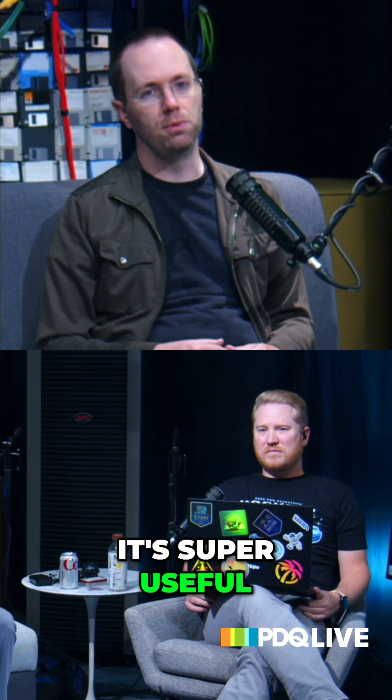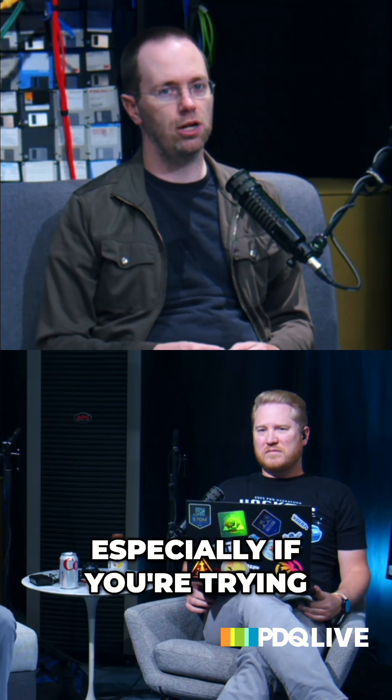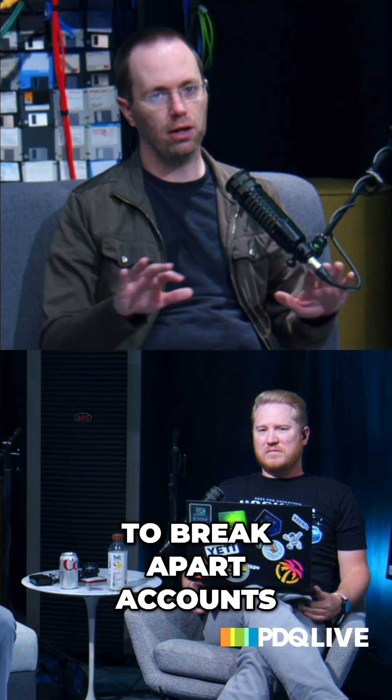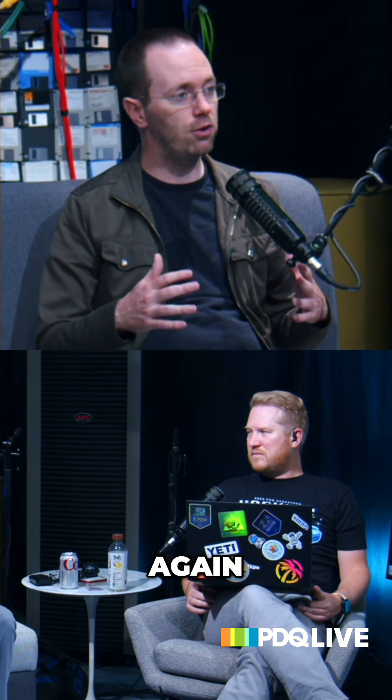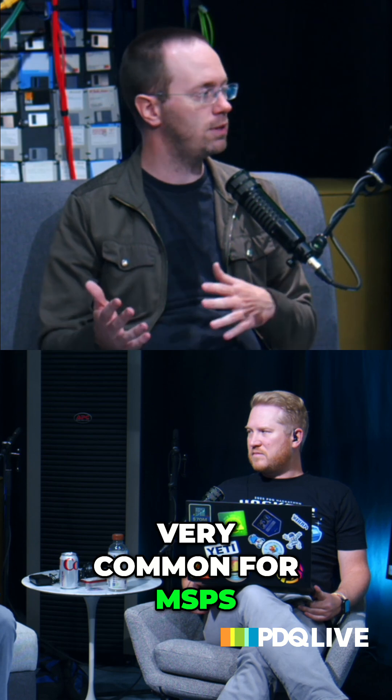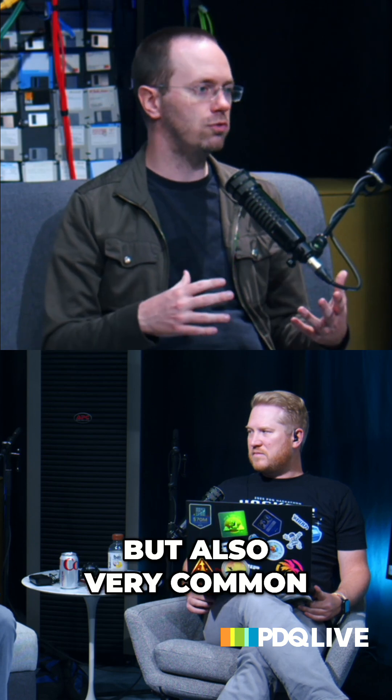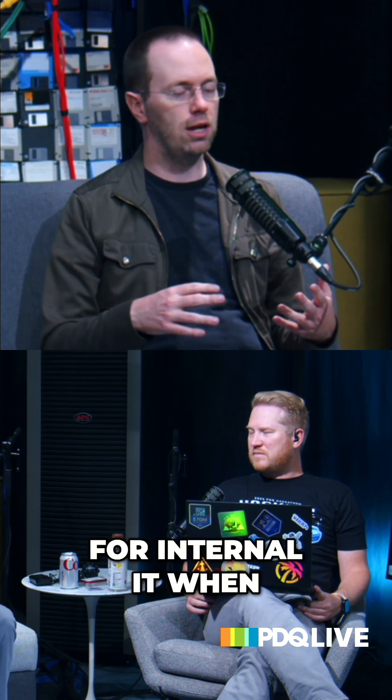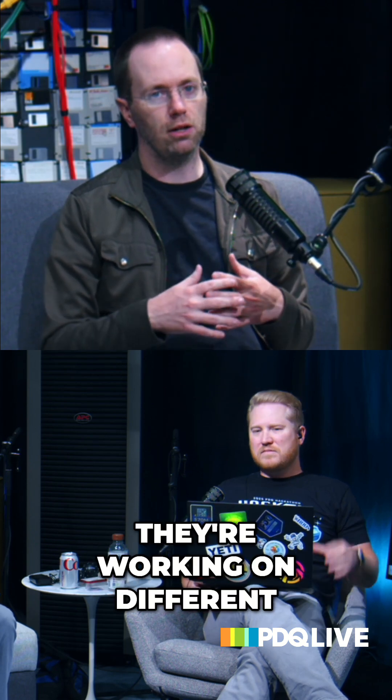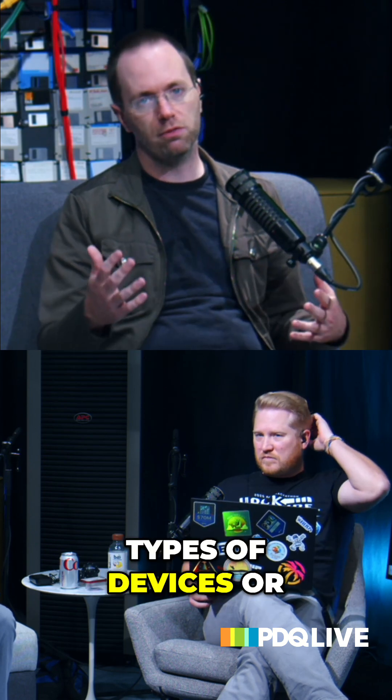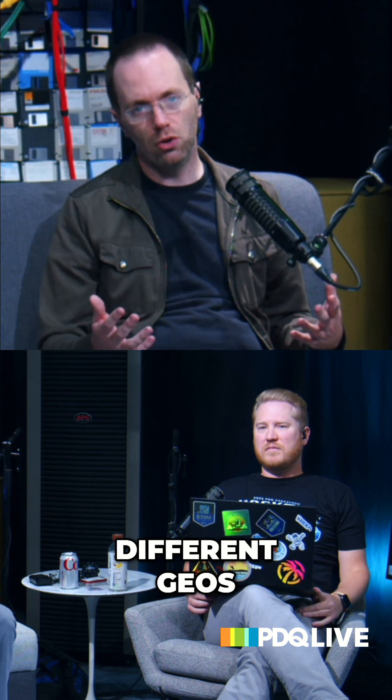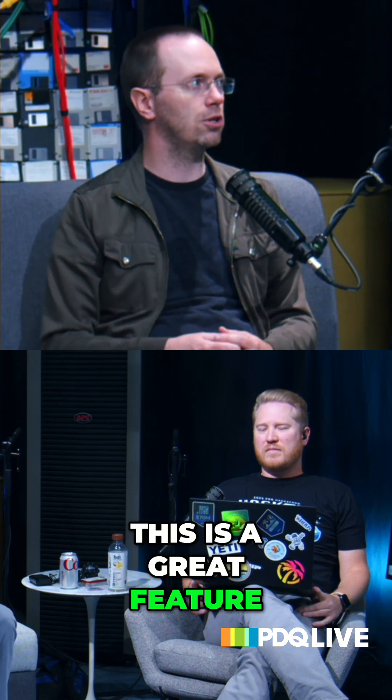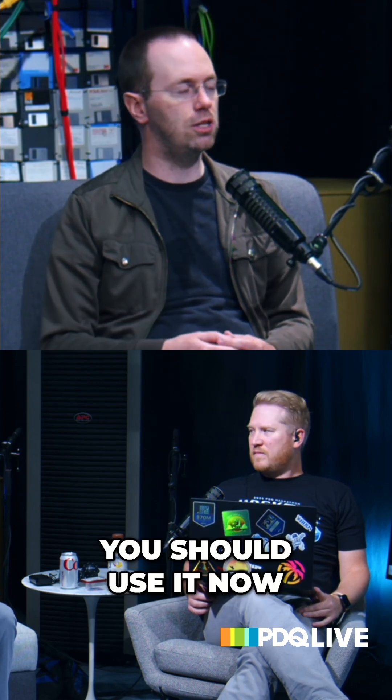Yeah, even where it's at today, I mean, it's super useful, especially if you're trying to break apart accounts for some reason, very common for MSPs, but also very common for internal IT when they're working on different types of devices or different geos. This is a great feature, you should use it now.